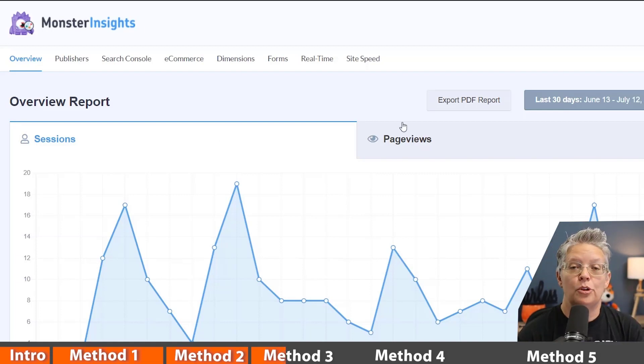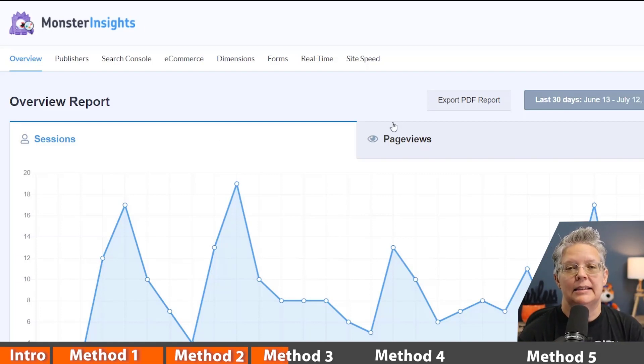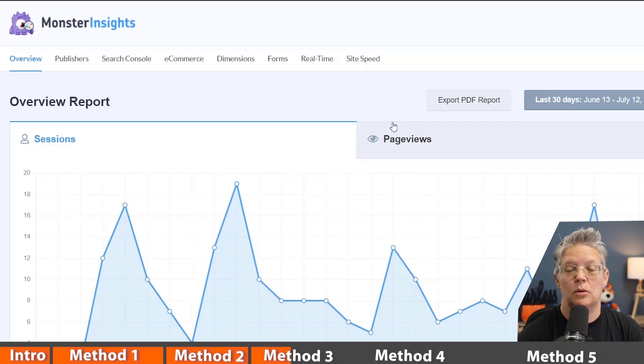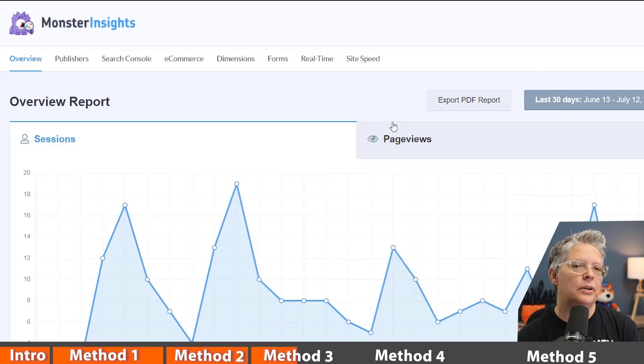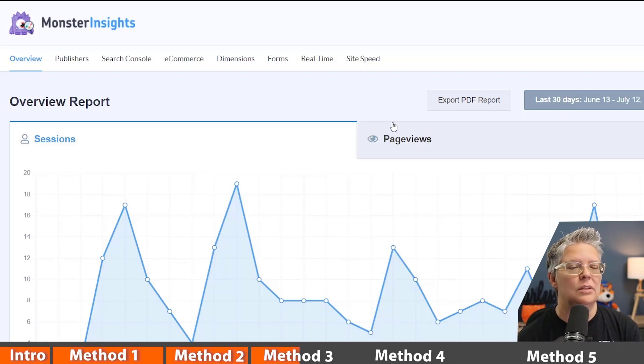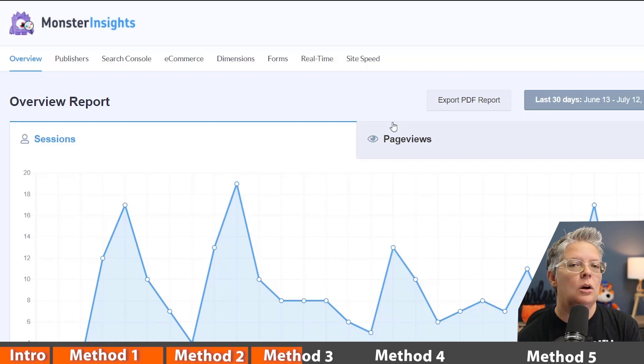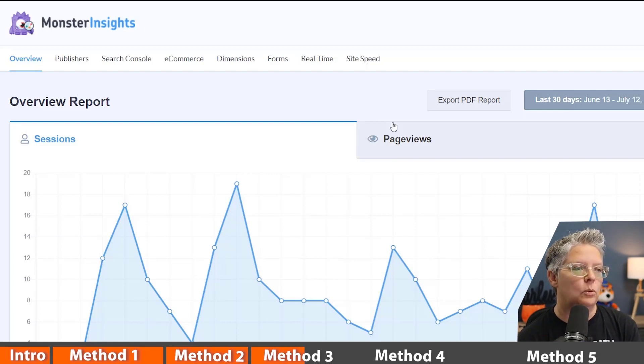Now if you don't already have Google Analytics connected, then you can watch this video as I walk you through how to easily connect your website with Google Analytics using Monster Insights. It is a premium plugin because there are a lot of things you can do with it, but for this we're showing you what you can do with the free version.